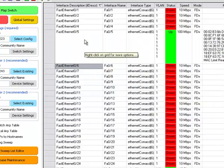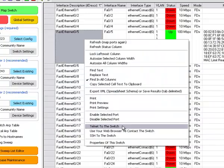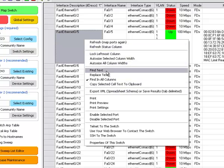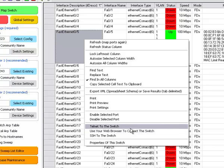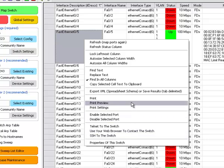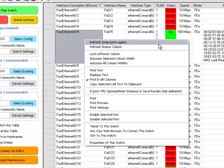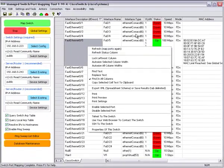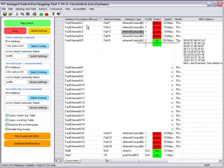If I wish to export this, I can hit Export to XML. I can also search within the results, telnet the switch, use your web browser to contact it, or use your SSH client. Of course you can print the information here and refresh things from the right-click menu.